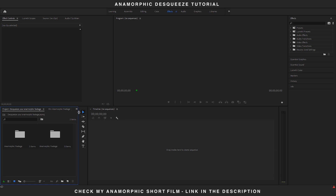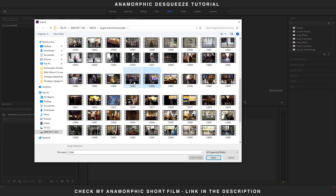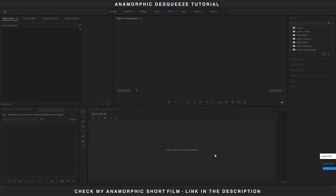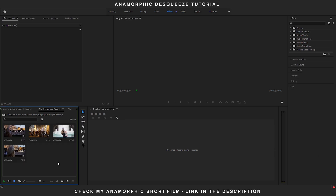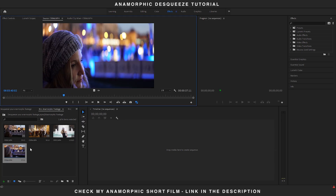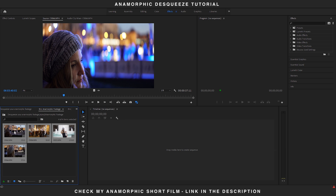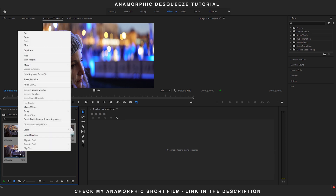Open Premiere Pro and import your anamorphic files to your project bin. Once you've imported the files, you can see that the image looks squeezed in. Right-click on all of your imported files, then go to Modify and select Interpret Footage.